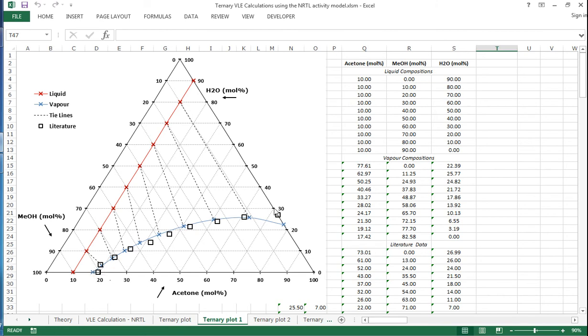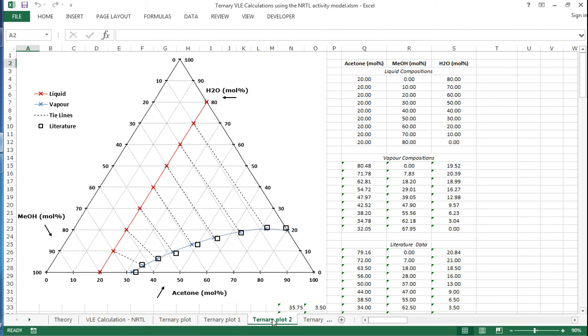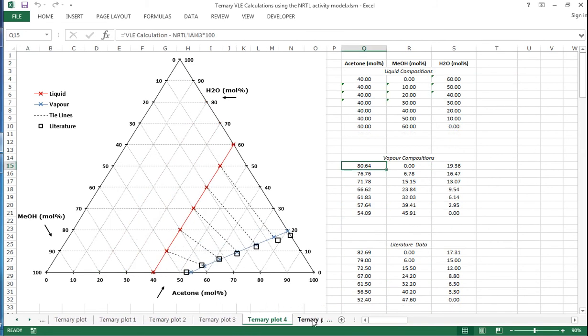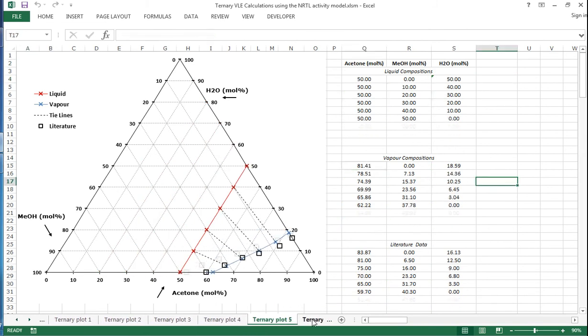And the black squares represent the literature values that correspond to these different liquid compositions. You can see a reasonable match, though they are out in some places. I think some of the later plots are a little bit more convincing in terms of how good the fit is.